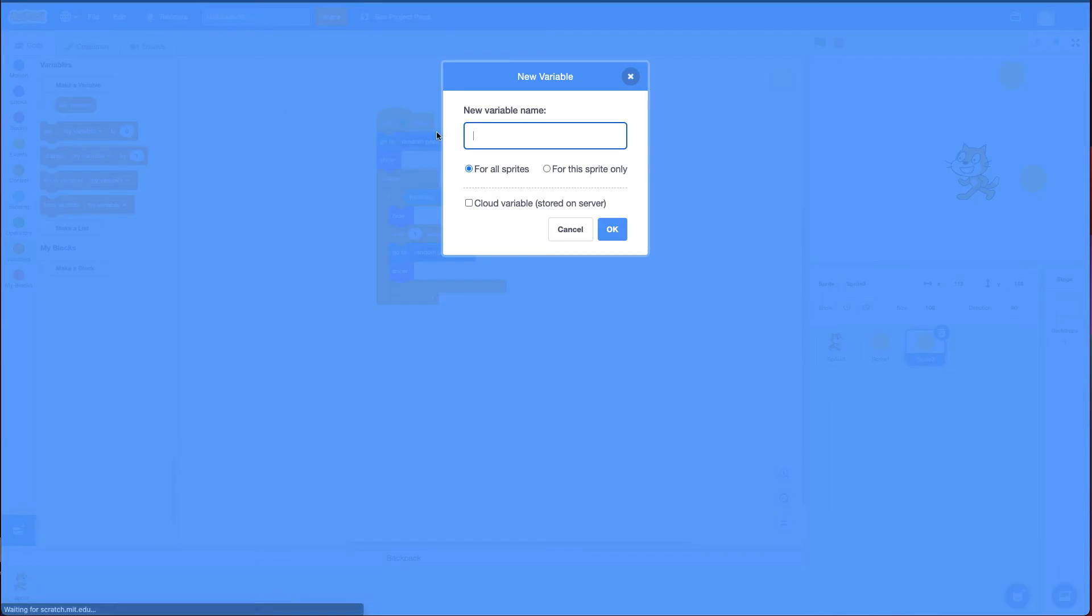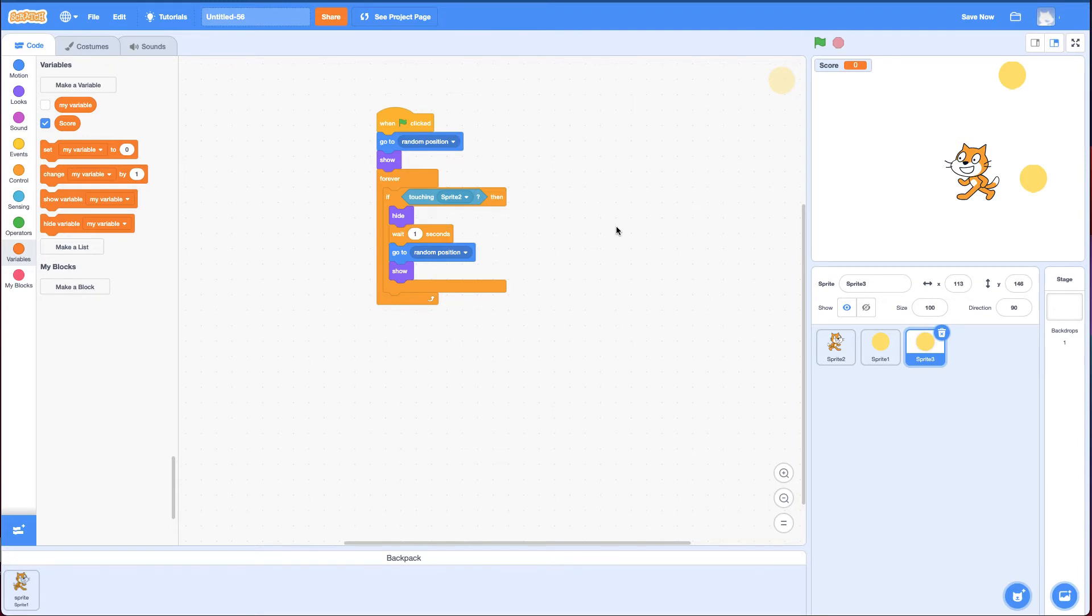I'm going to say make a variable, and I'm going to call it score. You notice it says for all sprites or for only this sprite. For this one we're going to say for all sprites. And it automatically shows up here under score. I can uncheck it so it doesn't show if I don't want to. In this case I want to. And these new blocks come up.